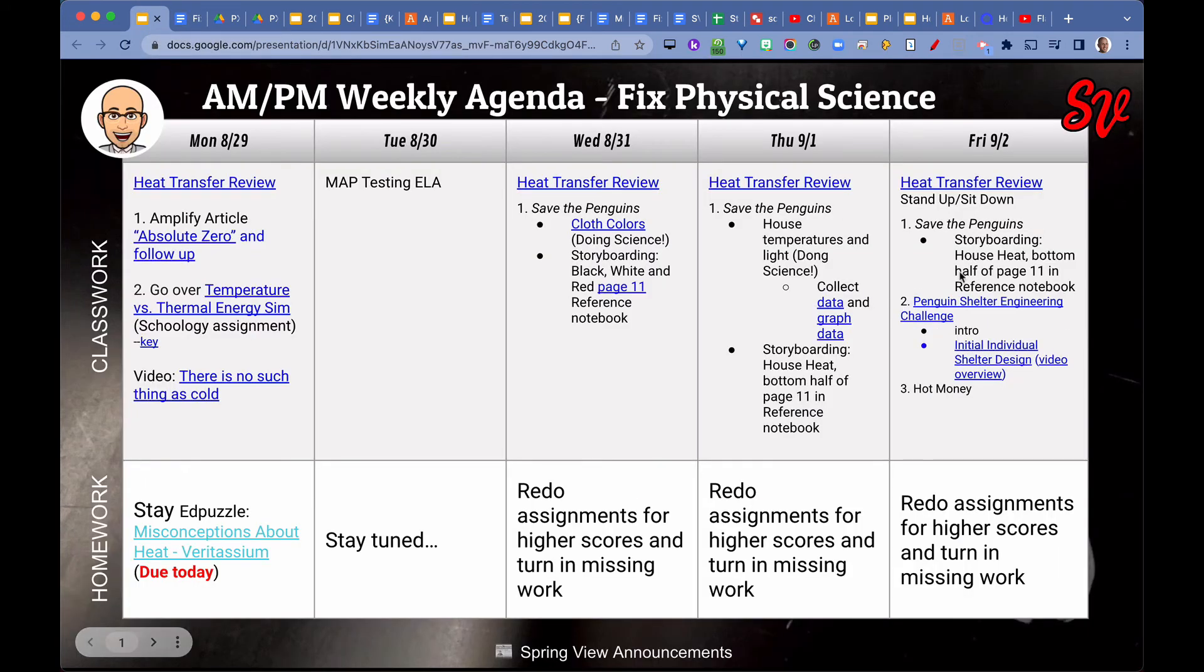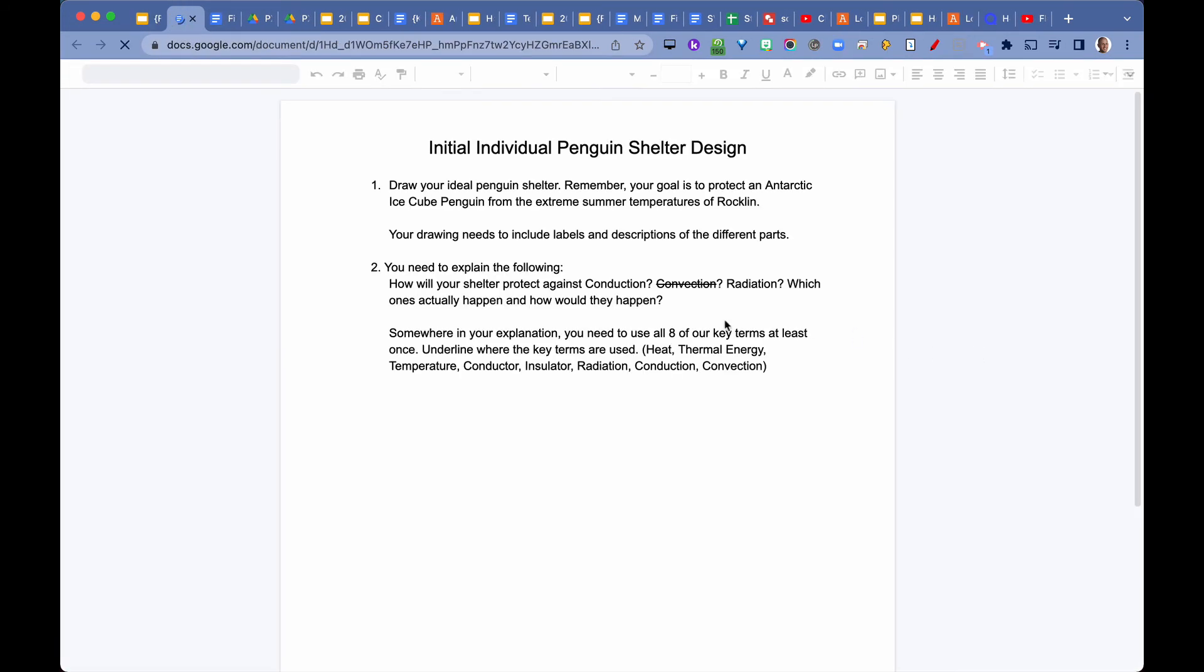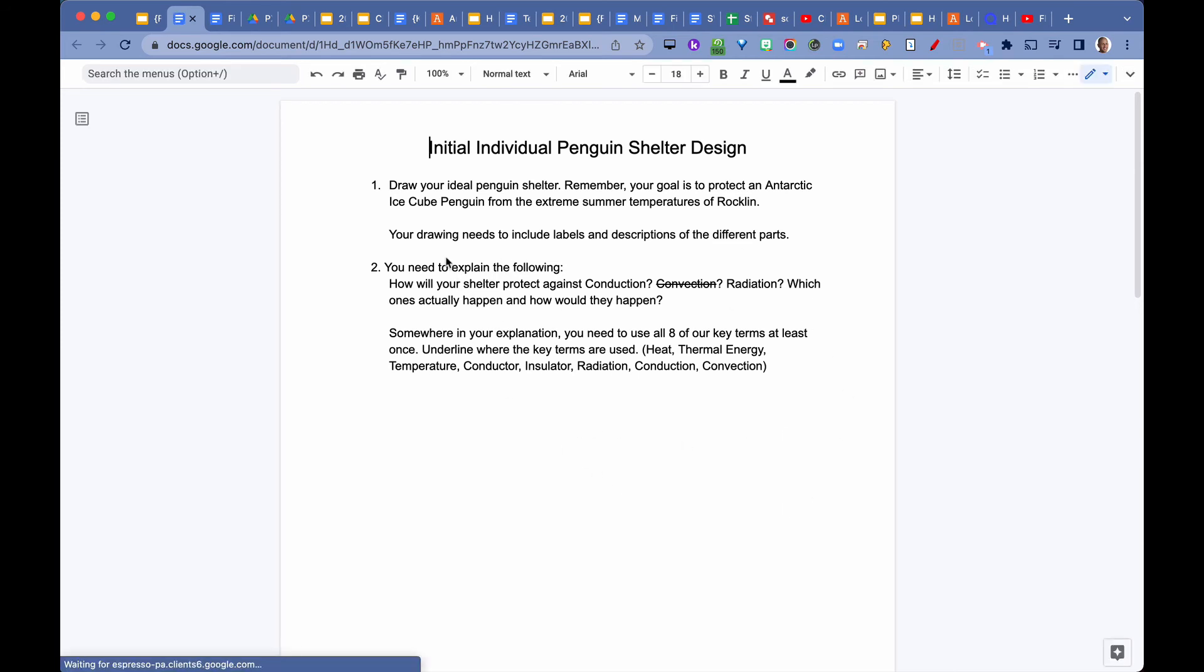We talked about what they have to do with that project, and they started today with their initial design. These are the directions on how to do the initial individual penguin shelter design.